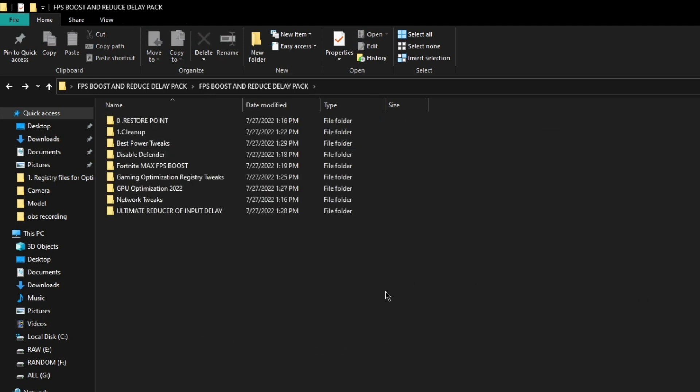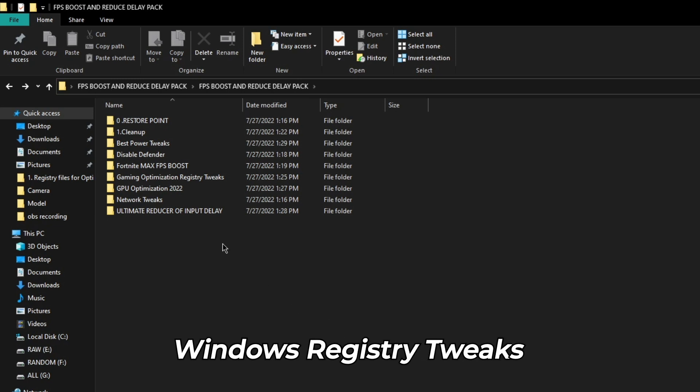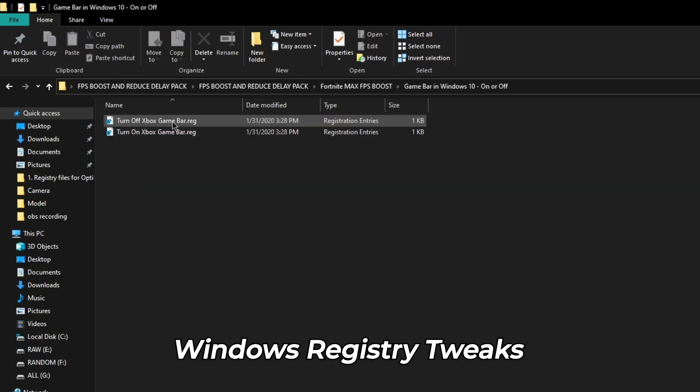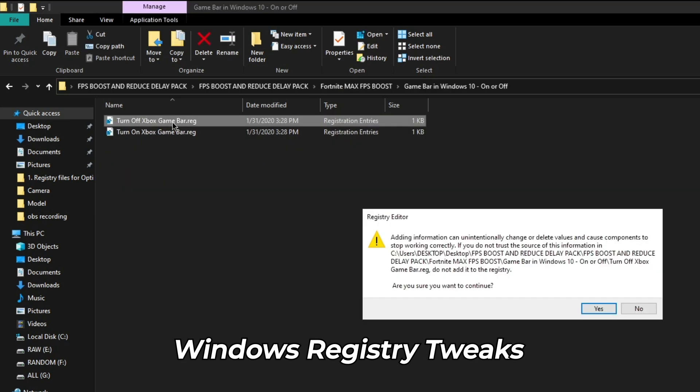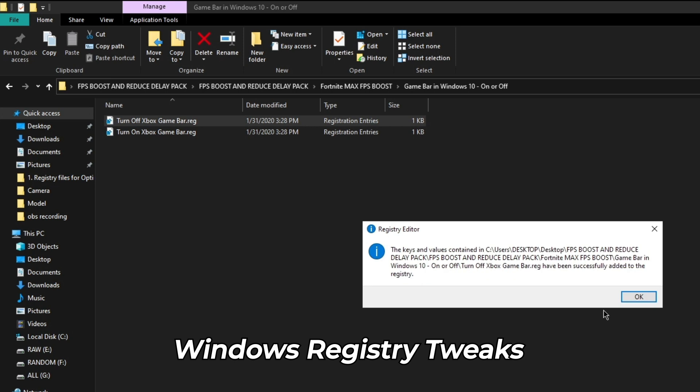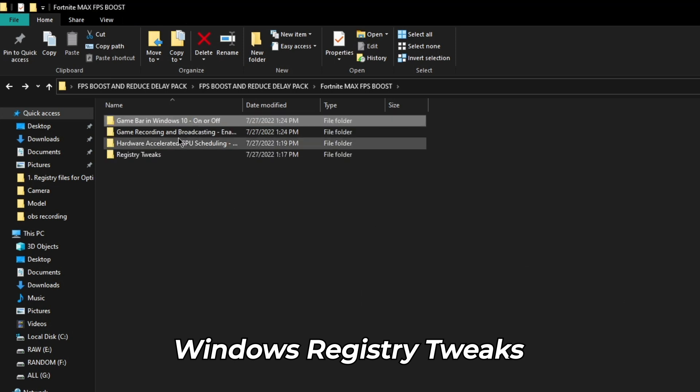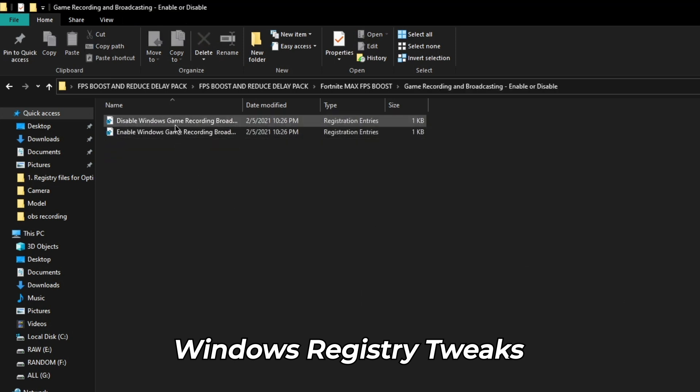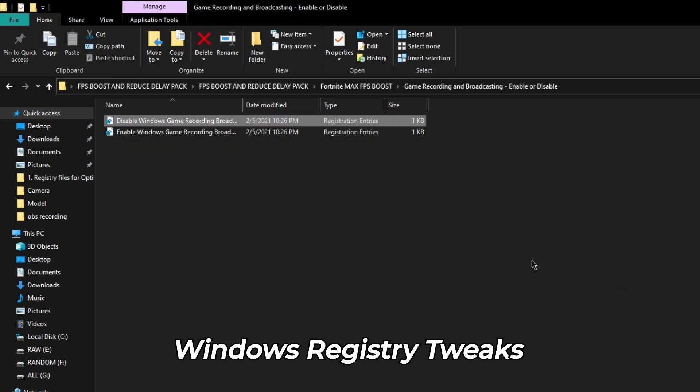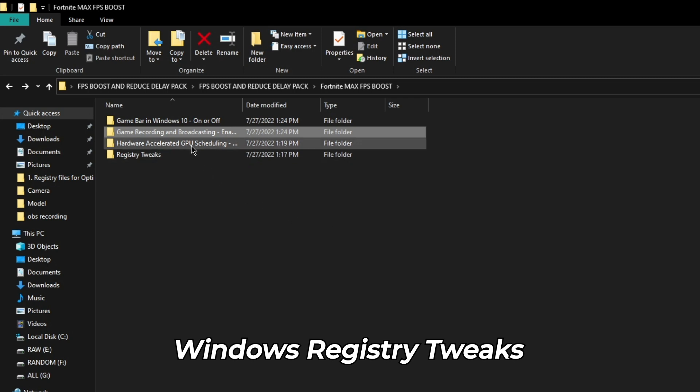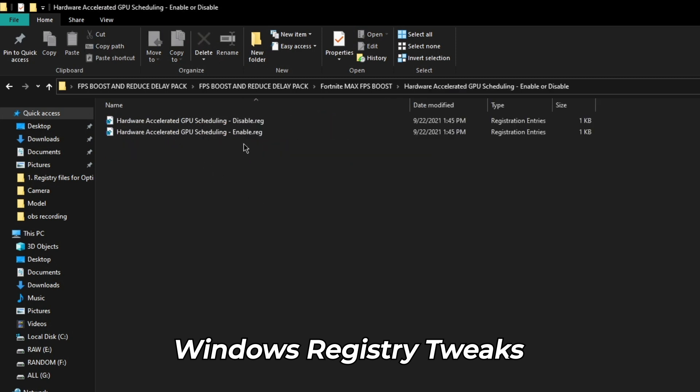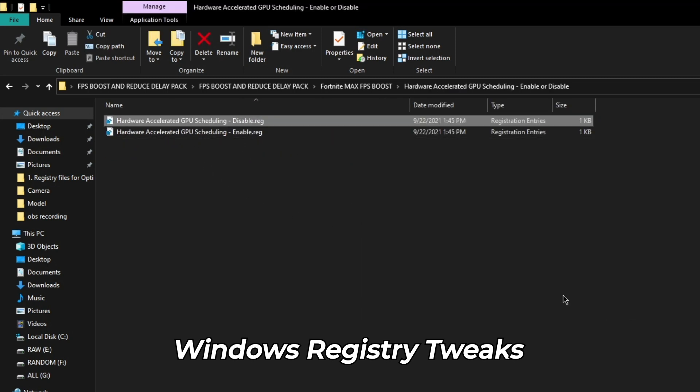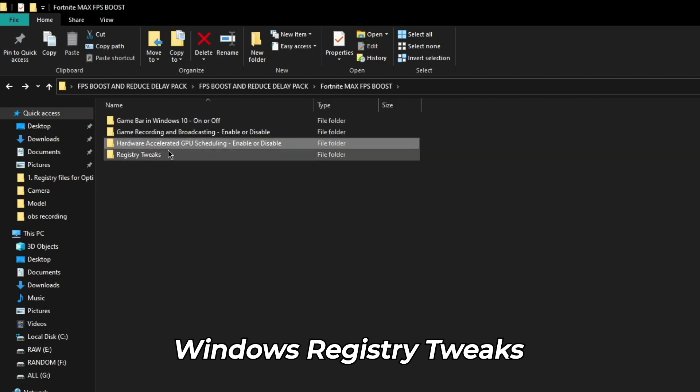Next, click on max FPS boost folder. Go to game bar in Windows 10 folder and run disable game bar file. Next, go to game recording and broadcasting folder and run the disable Windows game recording and broadcasting file. Similarly, run the disable hardware accelerated GPU scheduling file.